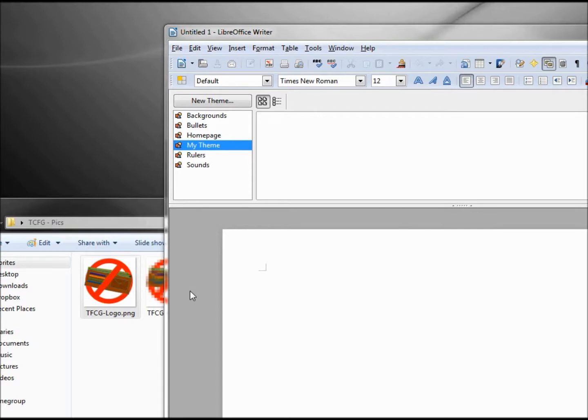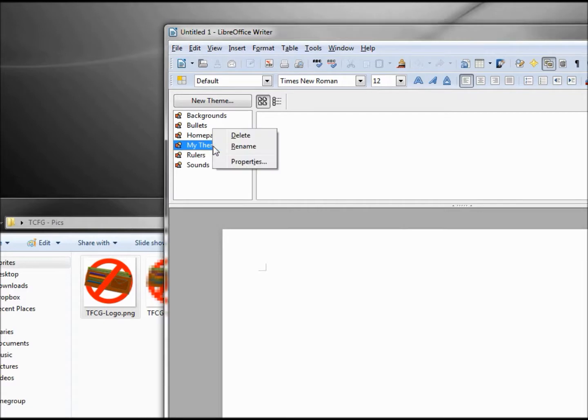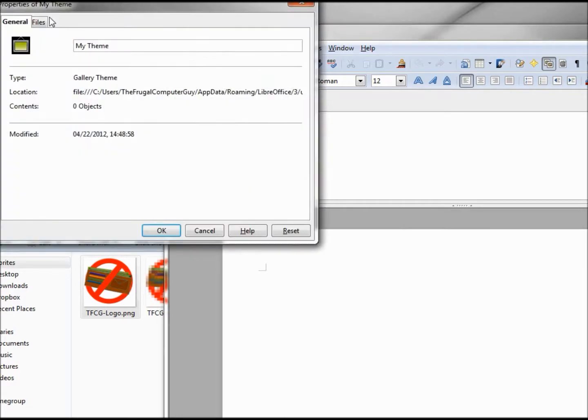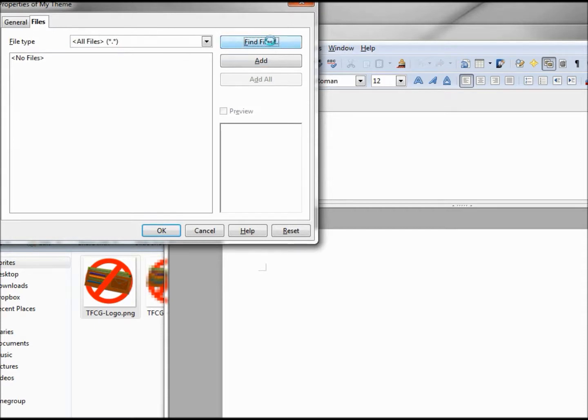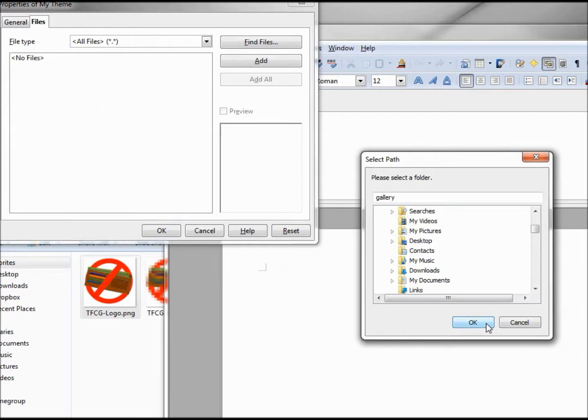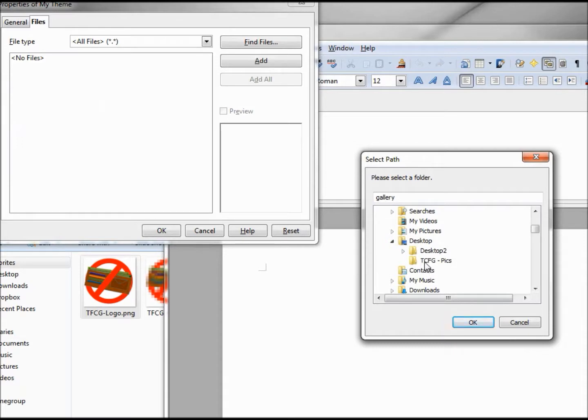If we have many pictures that we want to add in, we can also go into the properties and add the files through the properties dialog. We would go to the find files, go into where the files are located. Mine were on the desktop, and there's my TCFG pix clicking OK.